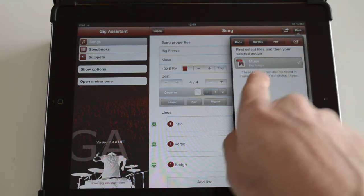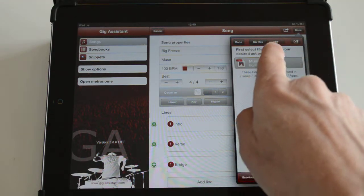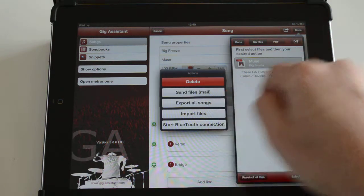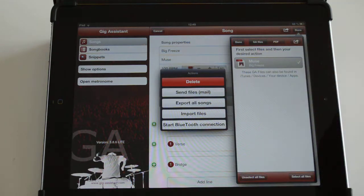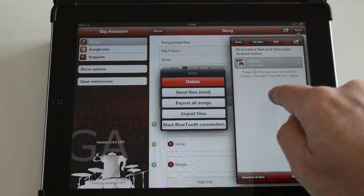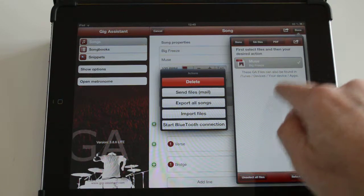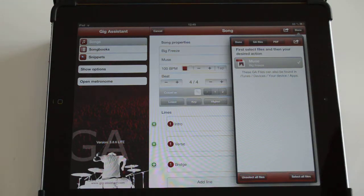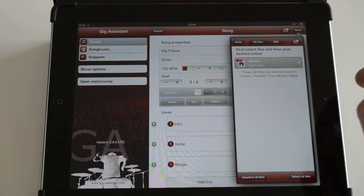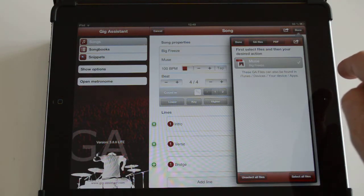From there you can simply select it and then import it via the context menu, and it will be imported into your songs list. Existing songs with the same name will not be overwritten, so don't worry.